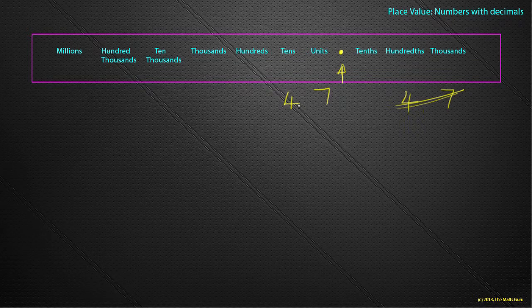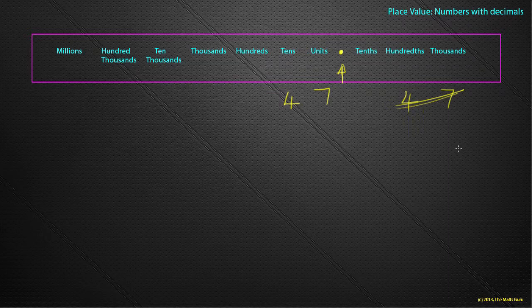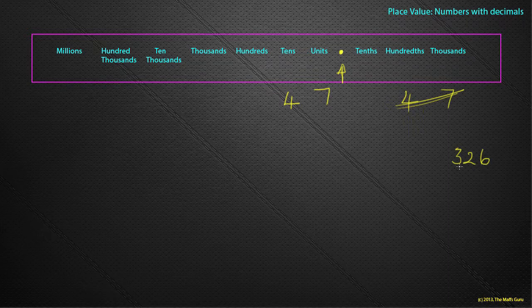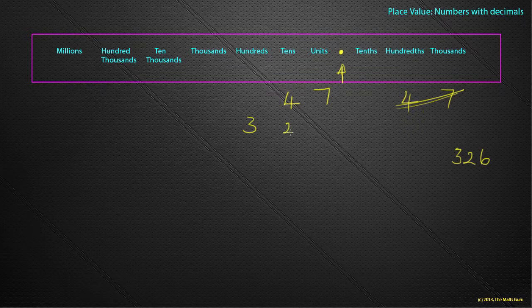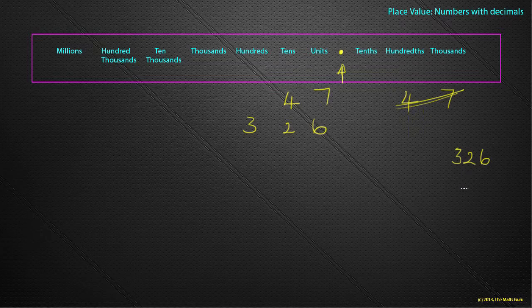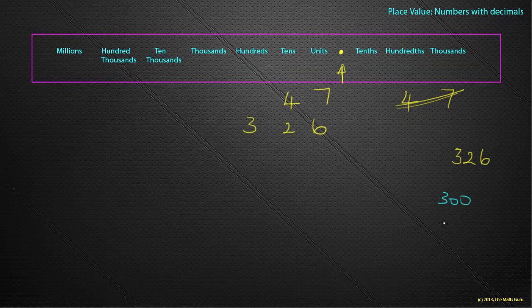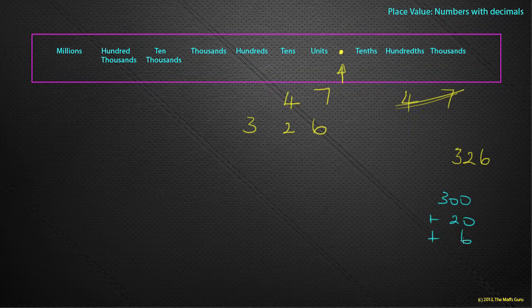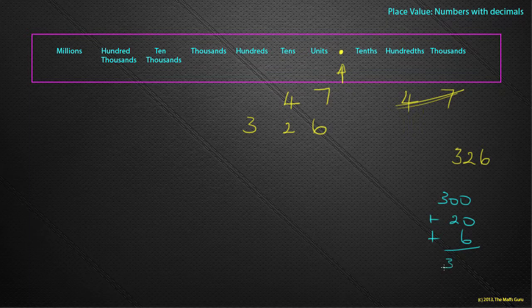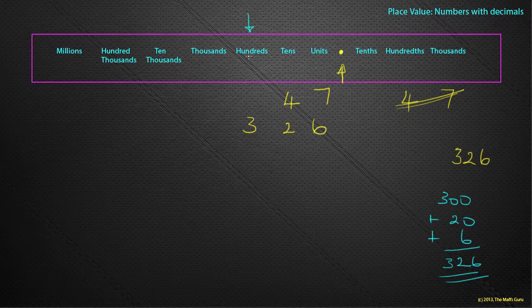What about the number 326? Well, 300, 326. Remember from our previous lesson that if we were to think of the number 326 in expanded notation, then we would write that as 300 plus 20 plus 6. Or 326. 300 goes into the hundreds column, 20 into the tens column, and 6 goes into the units.